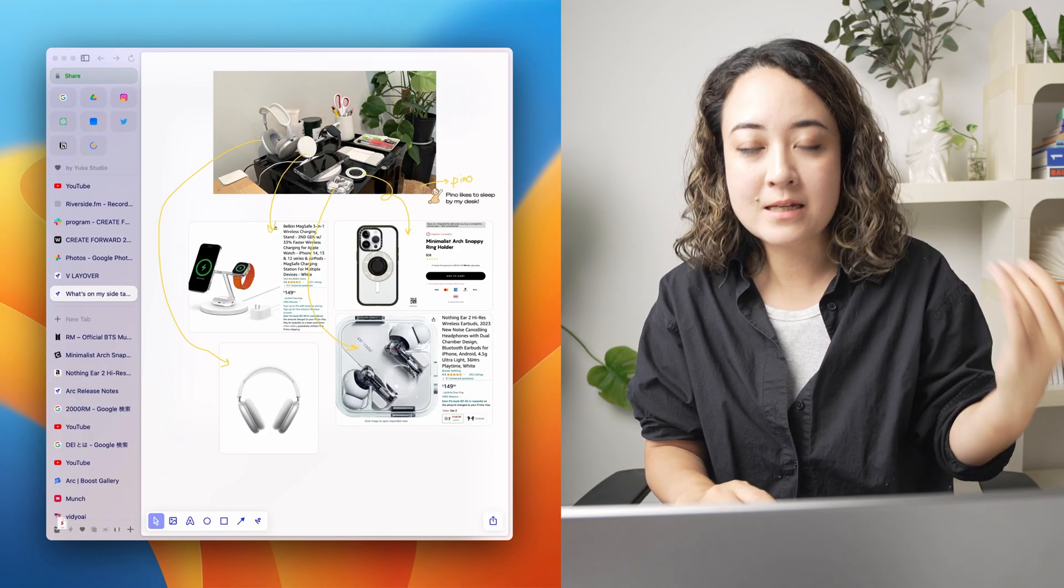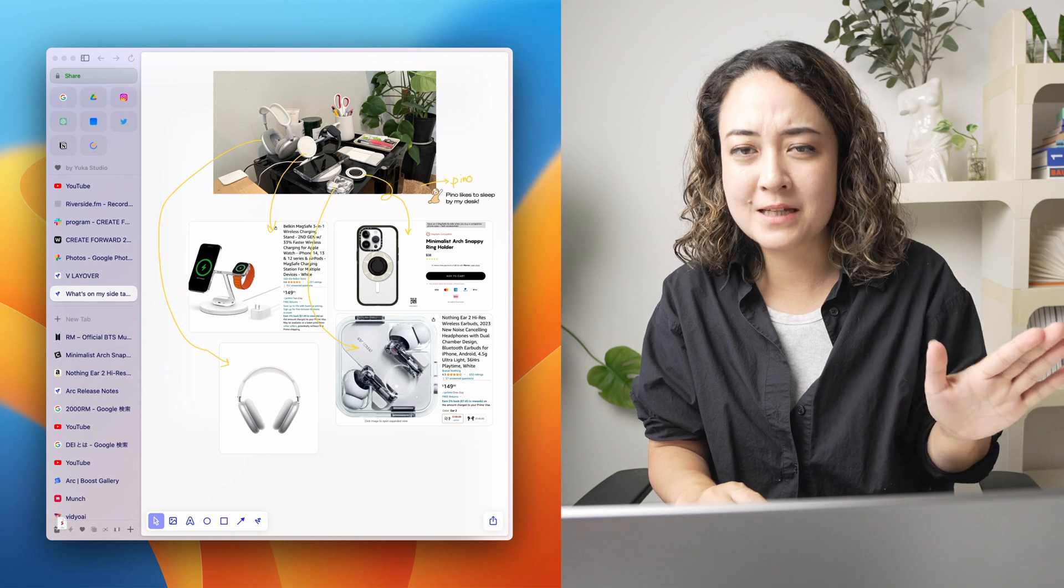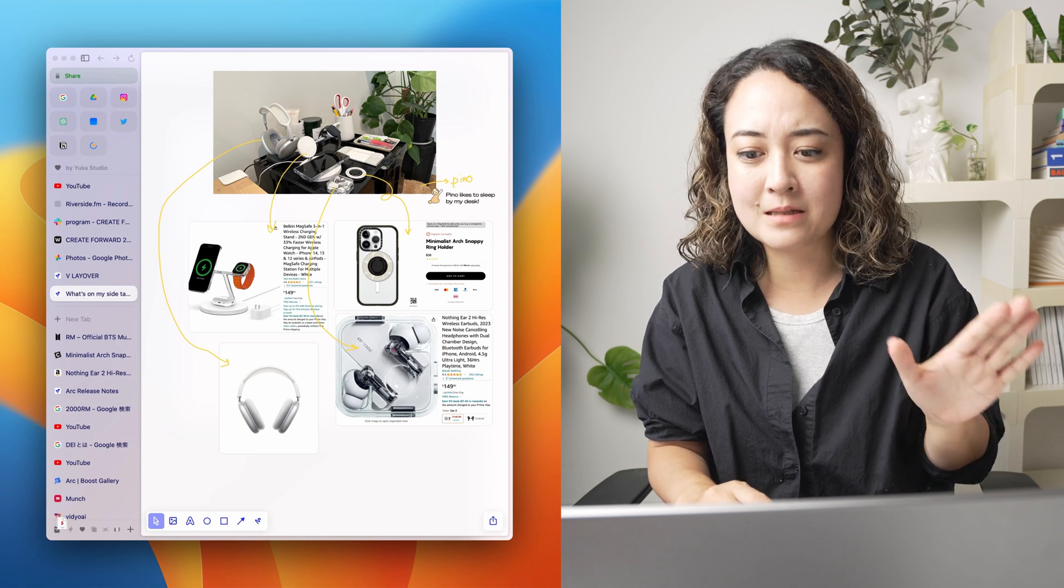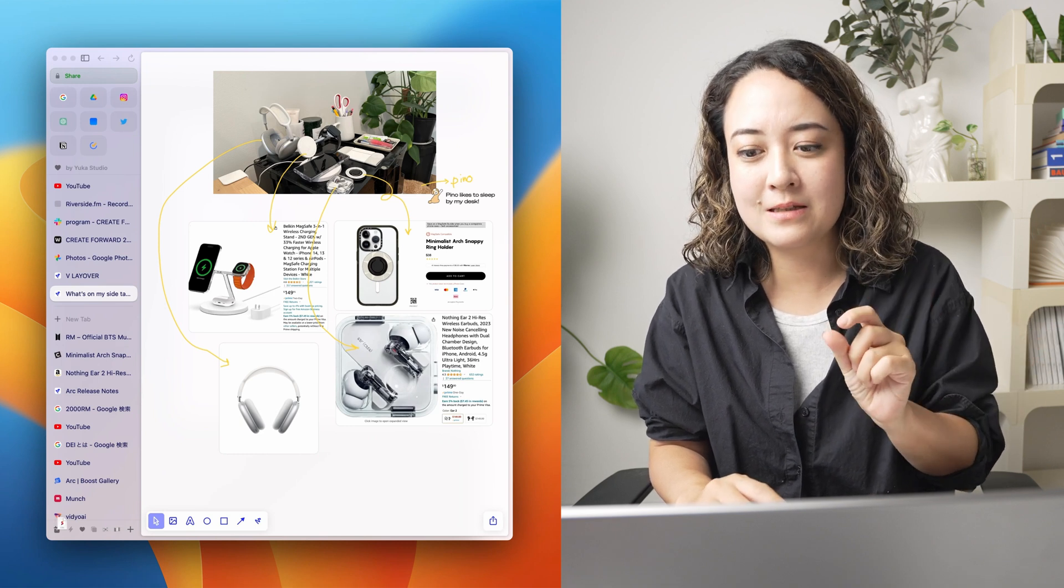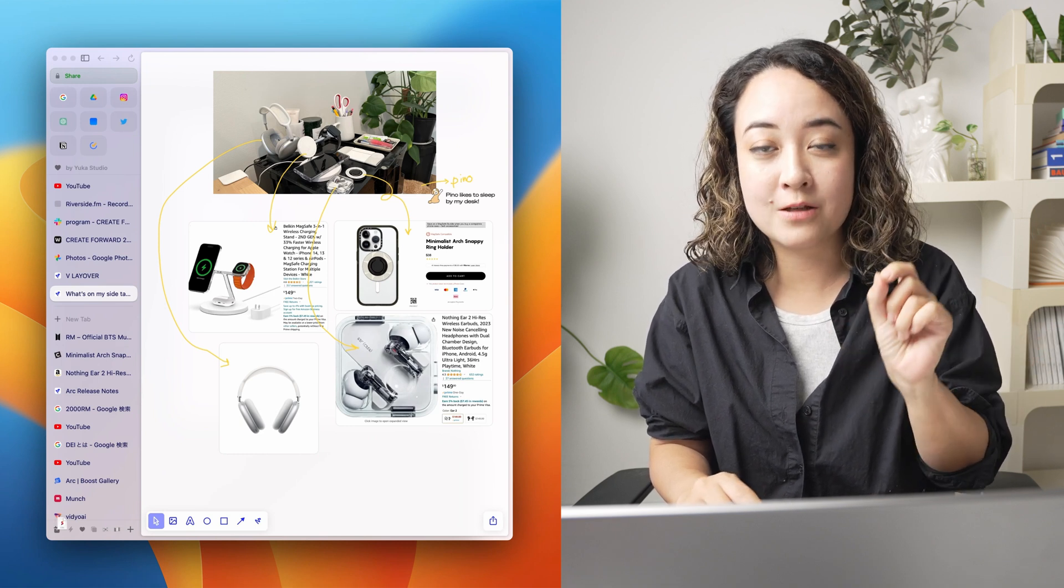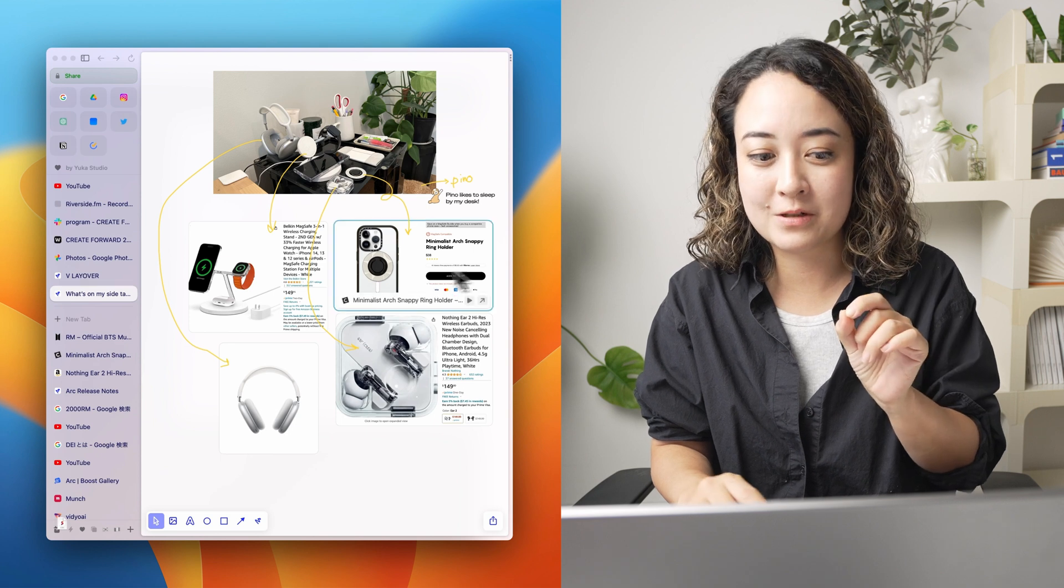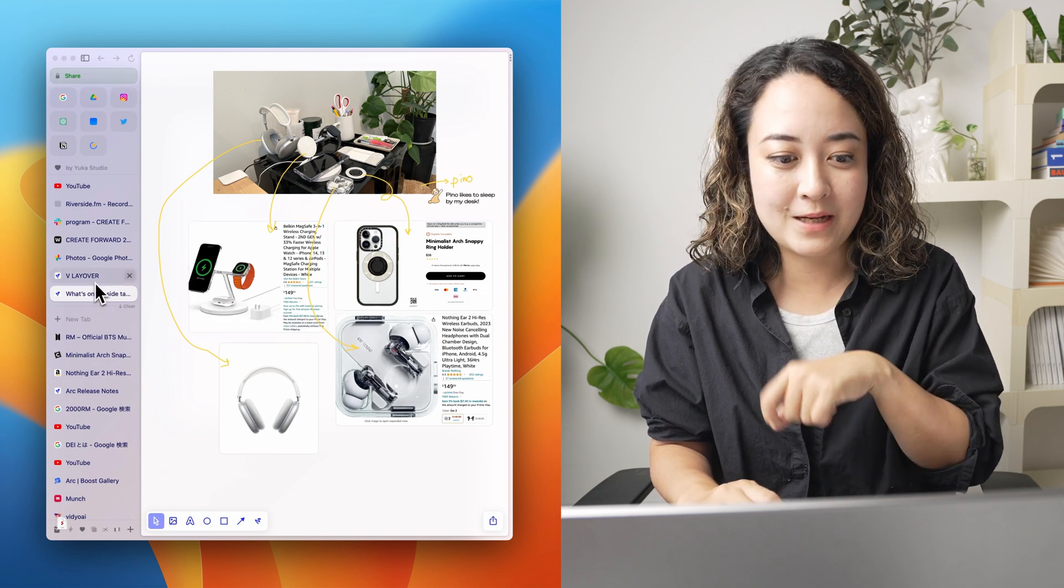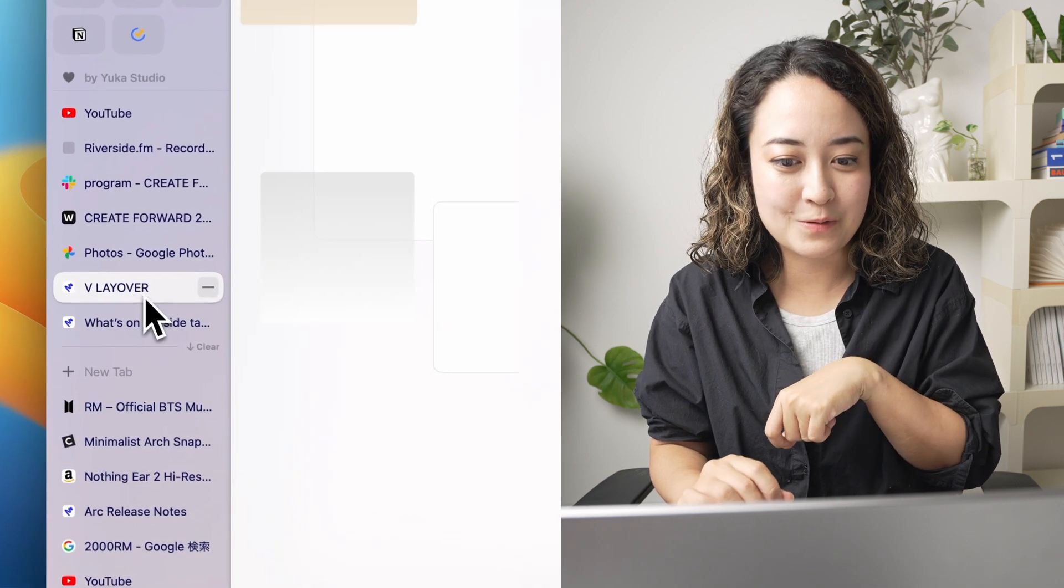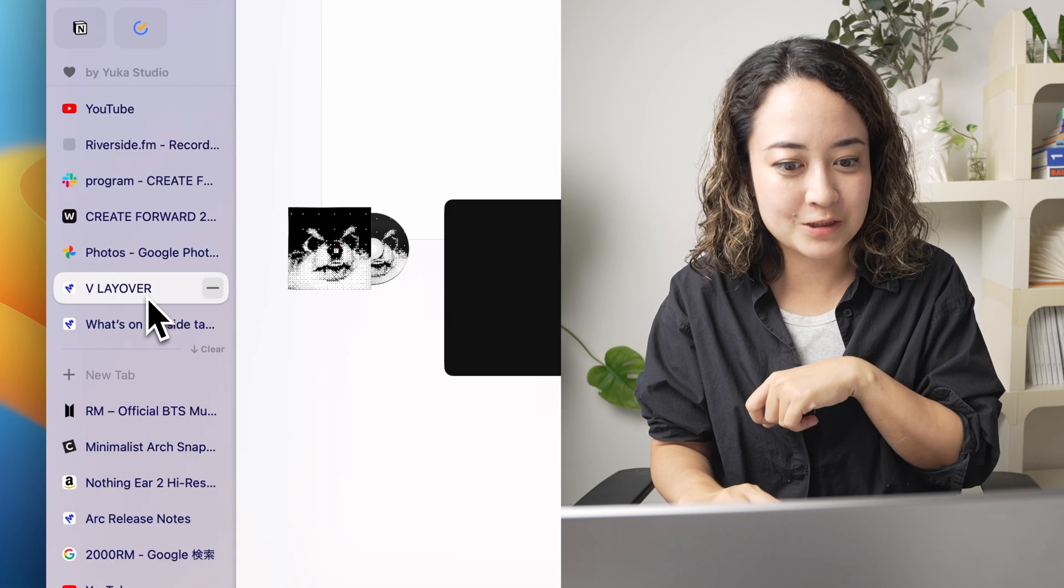But there are a ton of different websites that kind of do something similar. What's special about easel is that you can make live dashboards. So I also made this other one. This is really cool.